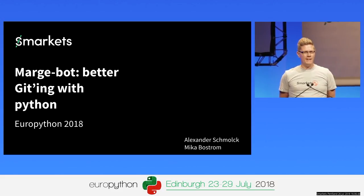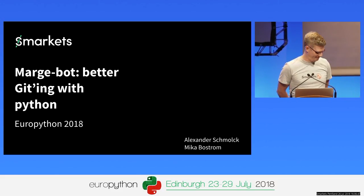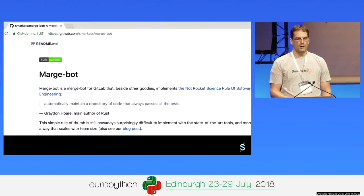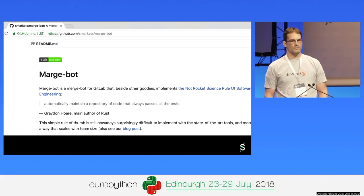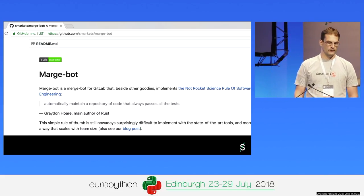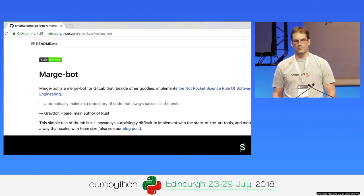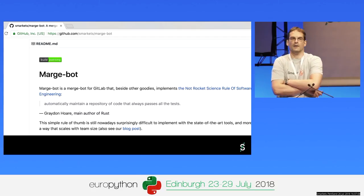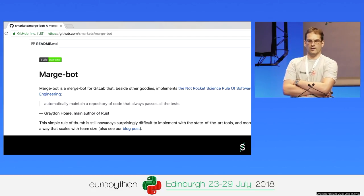Hello, I am at Smarkets, the head of security and a few other things. So what we want to talk about today is Marchbot. It's an open source project we are doing, and the aim of it is to make sure that you automatically always have a green master, which means the head of your master should always pass CI tests.